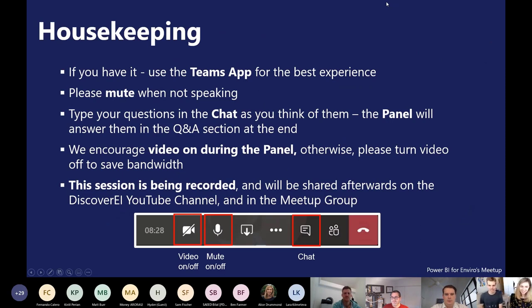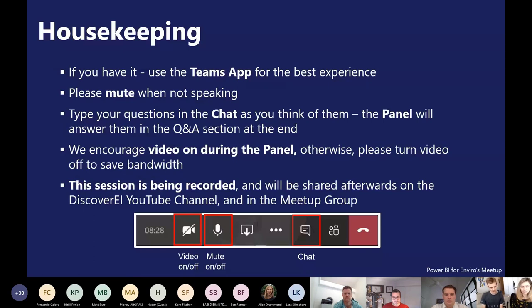Just a bit of housekeeping before we get started. We're using the Teams app for the best experience. Please mute yourself when you're not speaking. Feel free to type questions in the chat, but we'll address them all at the end as part of the panel and Q&A discussion. We encourage video on during the panel discussion. For those with experience using Power BI and Teams, it can be a bit slow, so hopefully we don't have any bandwidth issues. This session is being recorded and will be shared afterwards on the YouTube channel and also in the meetup group.